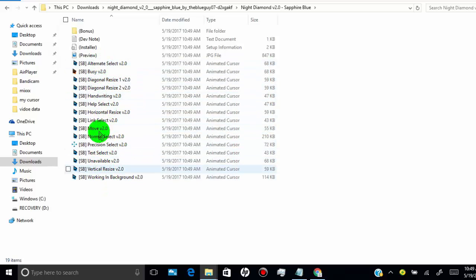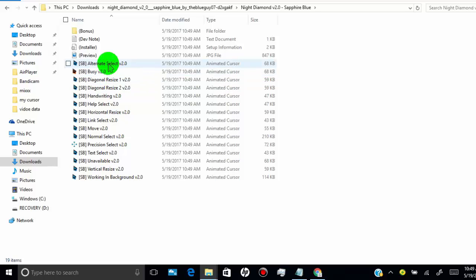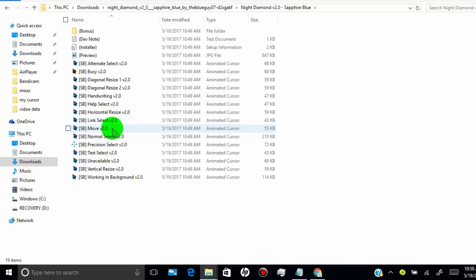Here, I will show you how to install specific cursors. Select the cursor you want to install and copy it.